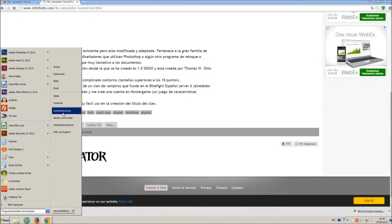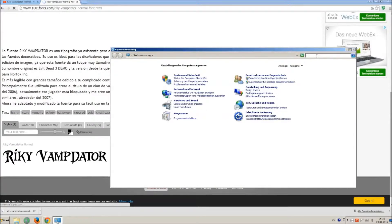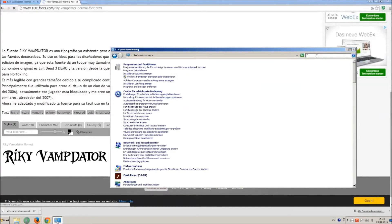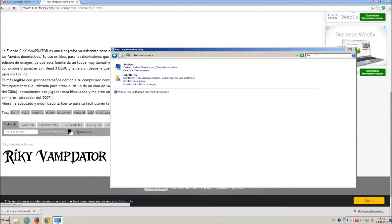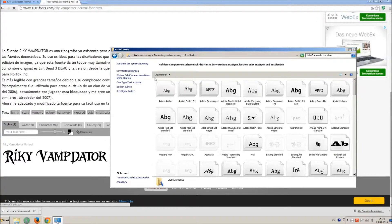Now go on start and on control panel and search font. You can see all the installed fonts on your computer.